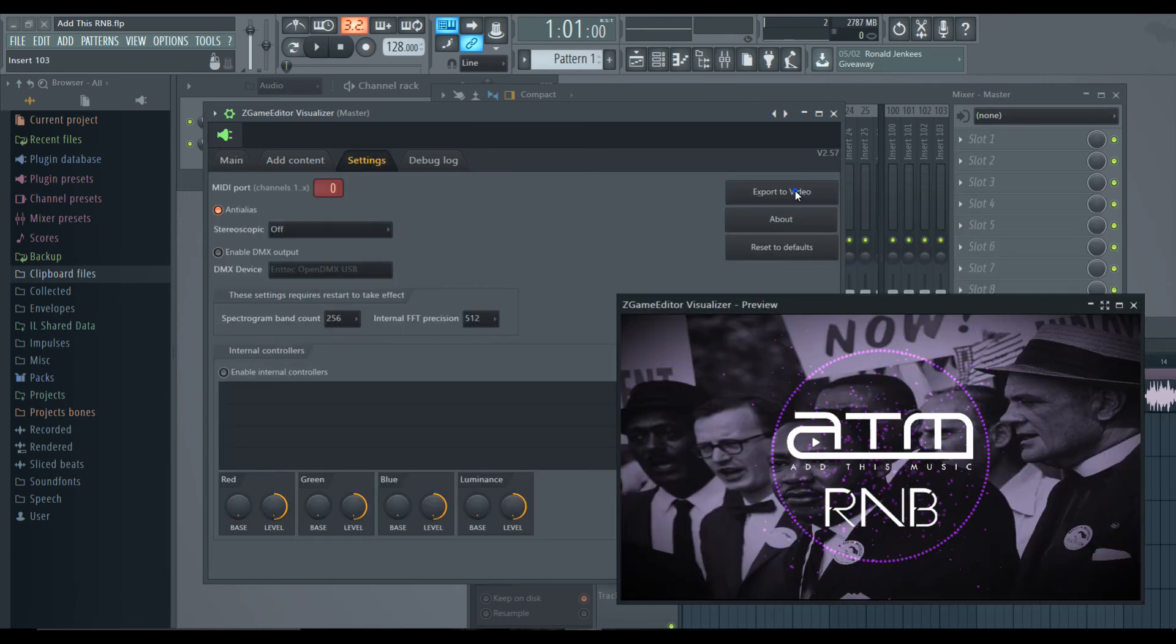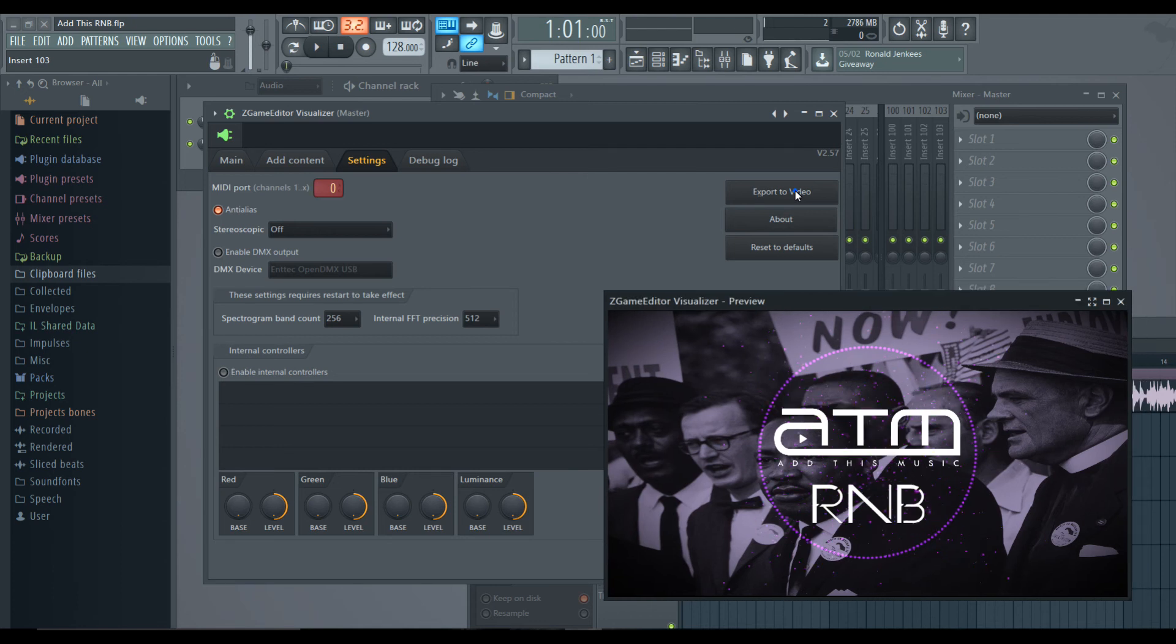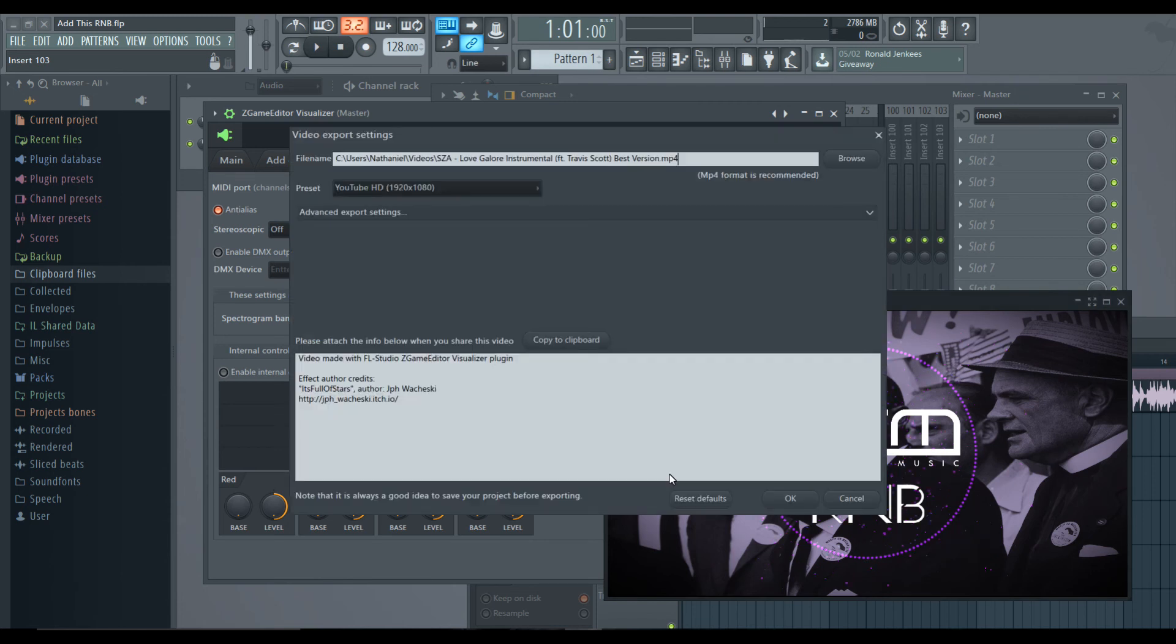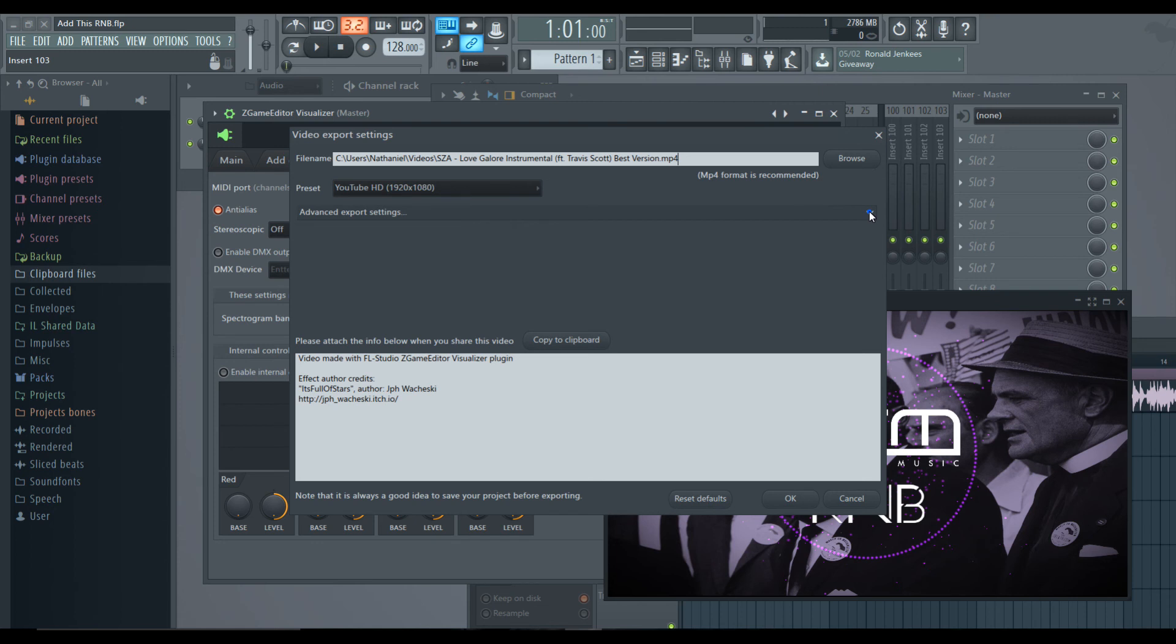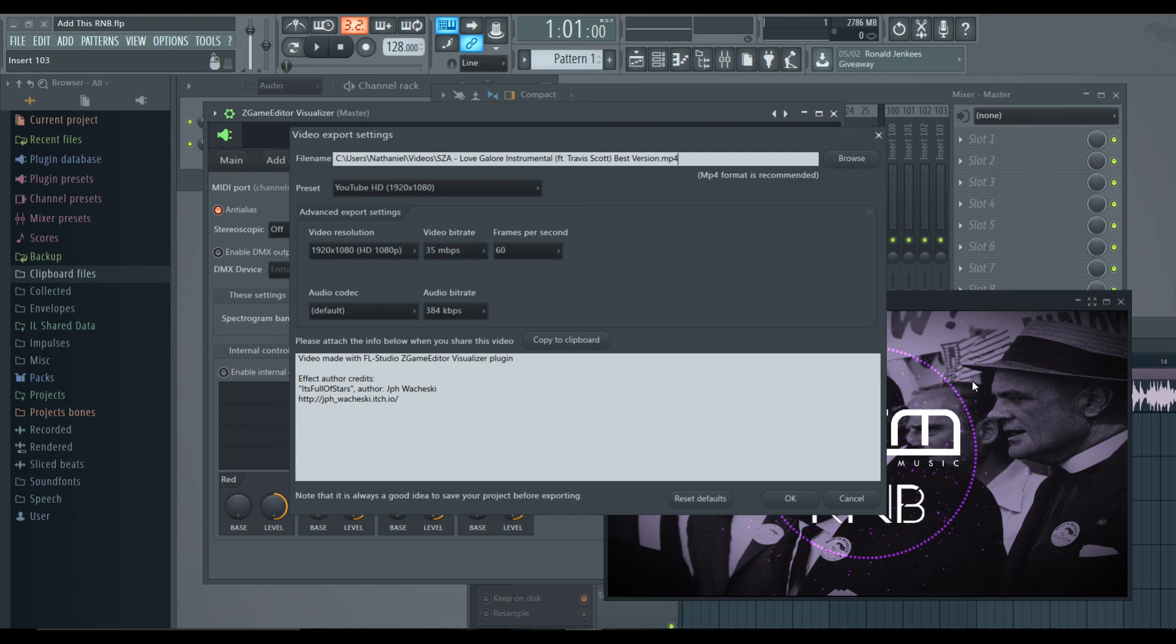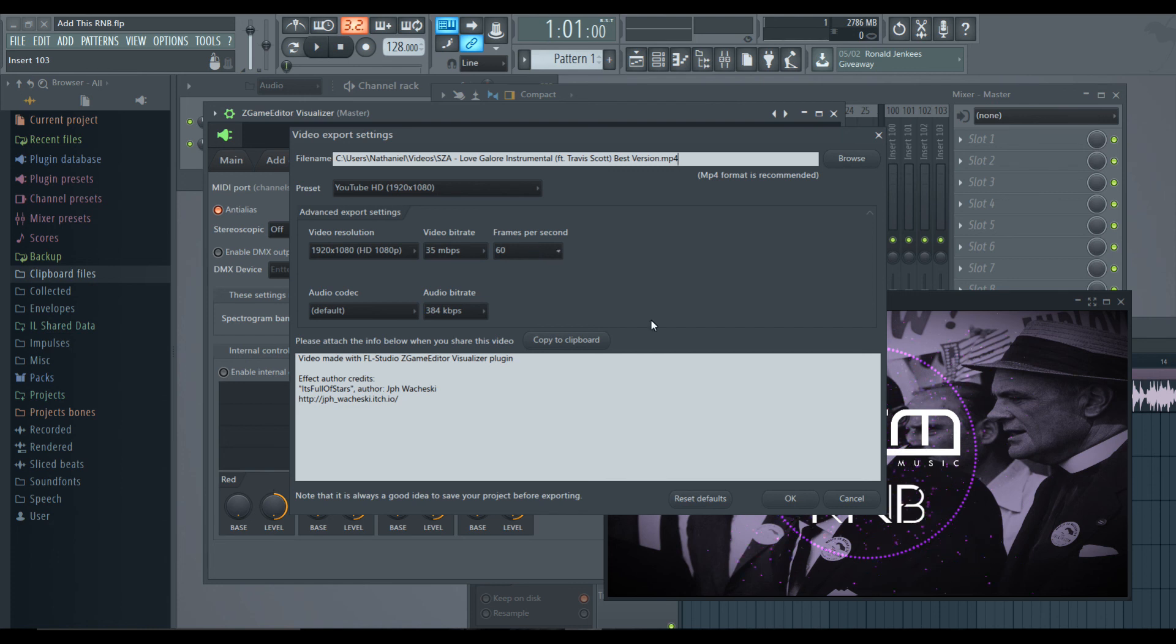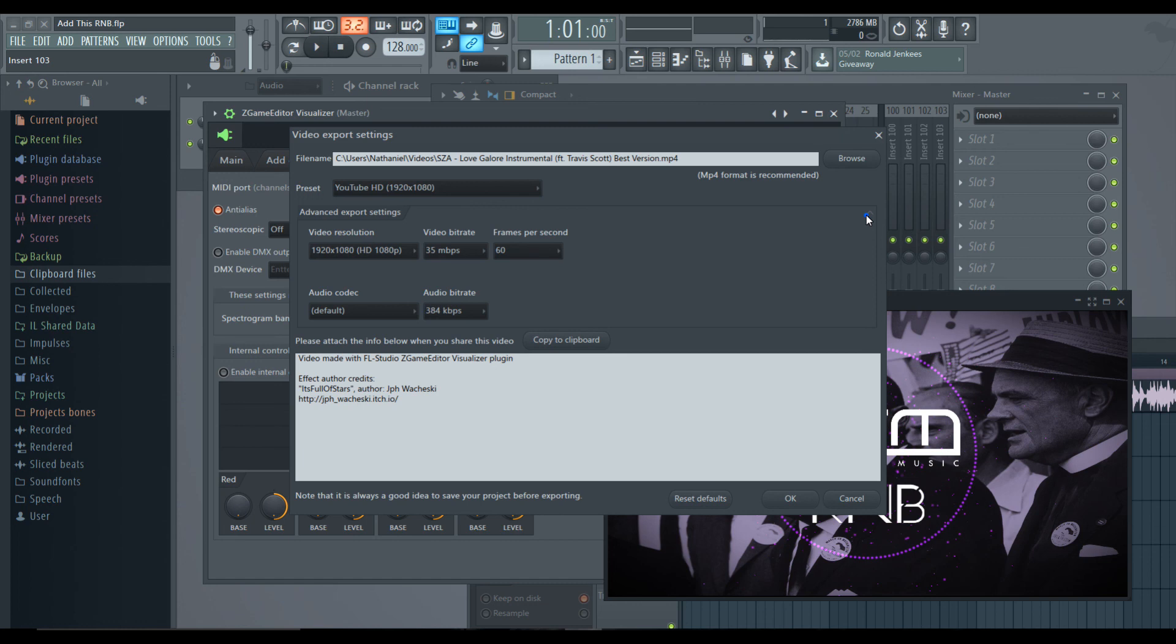So to export your video, when you're done with it, done playing with it, you go to settings, you go to export to video. So I'll just, that would be one here. So if I hit okay, and you want your preset to be YouTube HD. For advanced export settings, for me, I have it at frames per second 60 because you want your visualizer to be very clear and very fluid. So I have the frames per second at 60. You can have it at 30, it just might not be as smooth. So you have to play with that too, but those are the advanced settings.